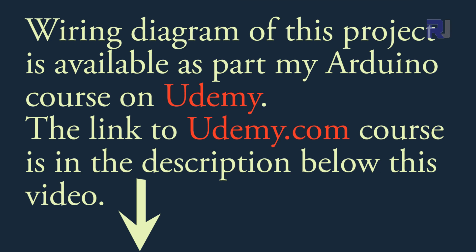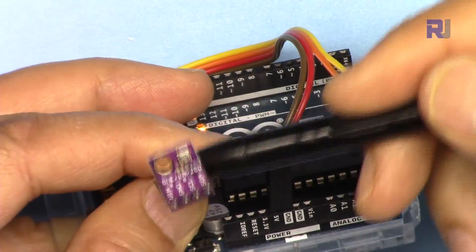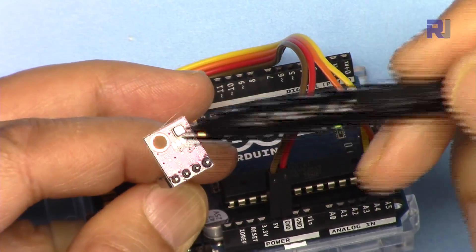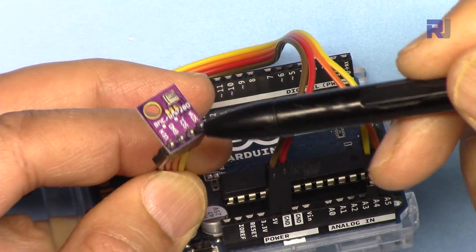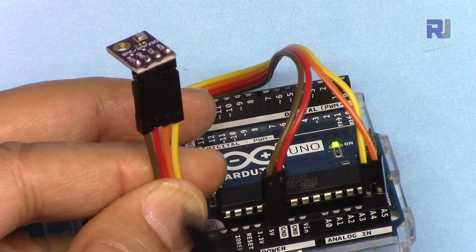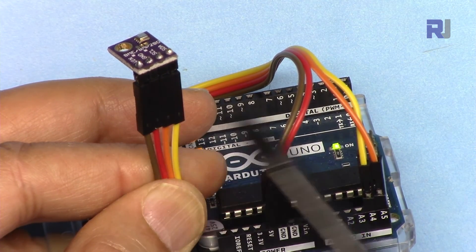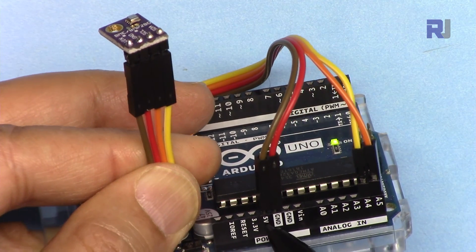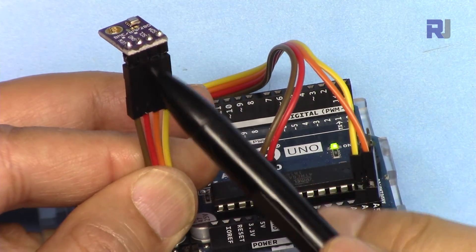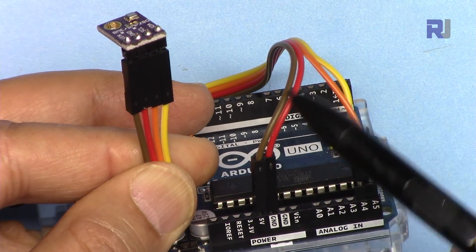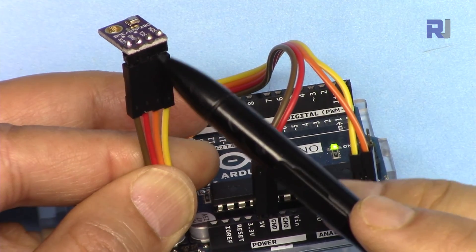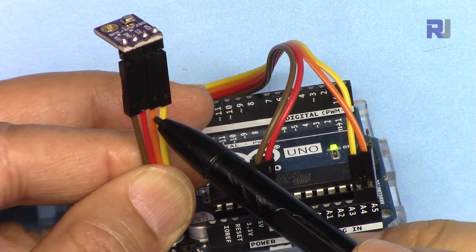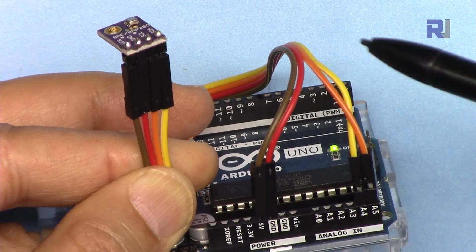If you need a wiring diagram, it will be available as part of my Arduino course on Udemy—the link will be provided below the video. Let me explain the wiring: if you see the sensor at the top, this pin is VCC connected to 5 volts of Arduino. The second pin is ground, connected using red. SCL in orange has been connected to A5, and yellow is SDA, connected to A4.